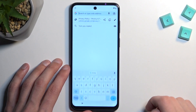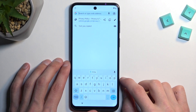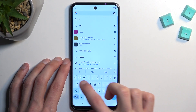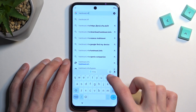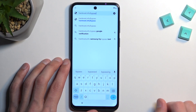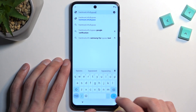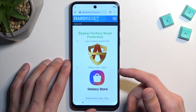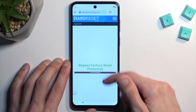Once we're in here, tap right at the top and navigate to hardreset.info/bypass. If you need a moment to type it in yourself, pause the video. And in here we're going to — well, consent — it's not like we have an option.